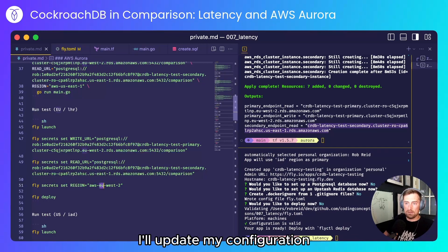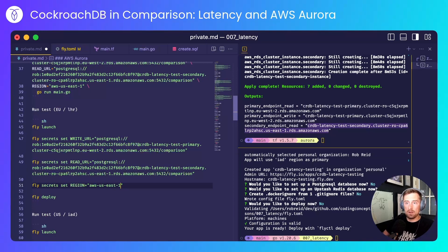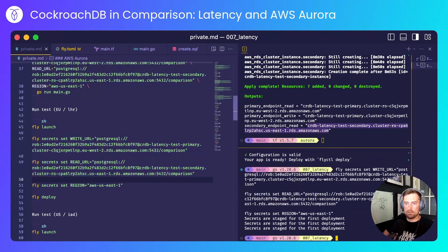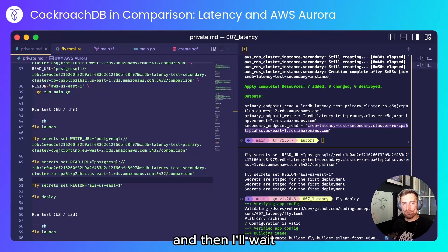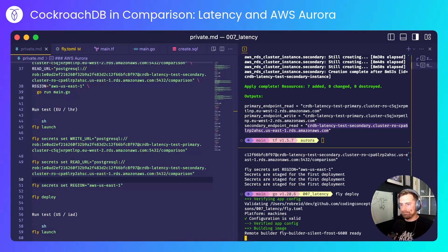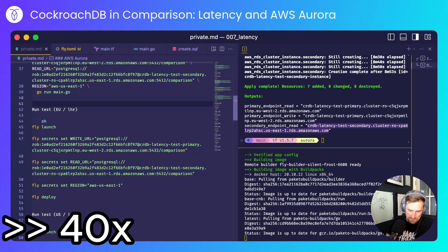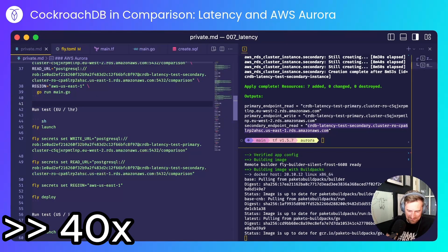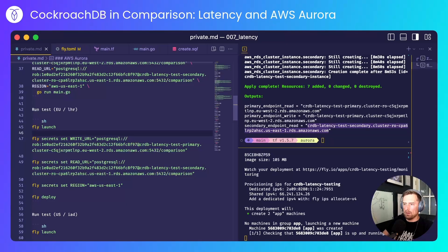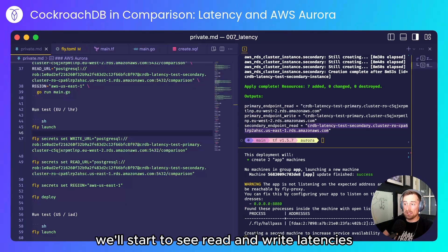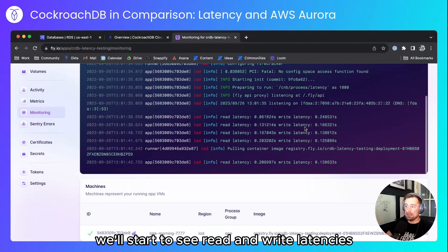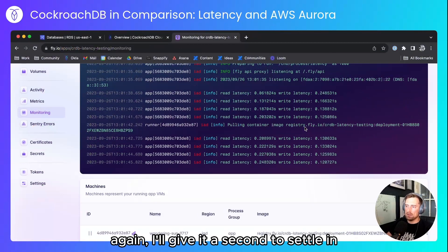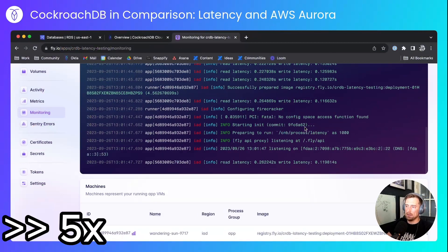I'll update my configuration and I'll deploy and then I'll wait. And with that deployed, we'll start to see read and write latencies. Again, I'll give it a second to settle in.